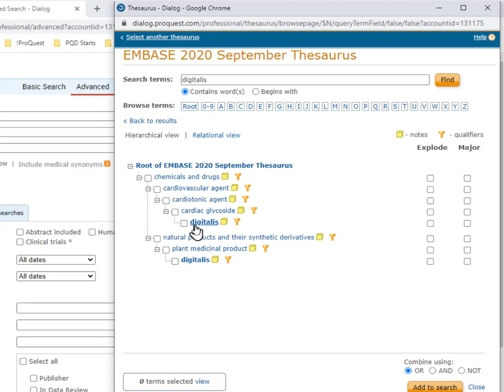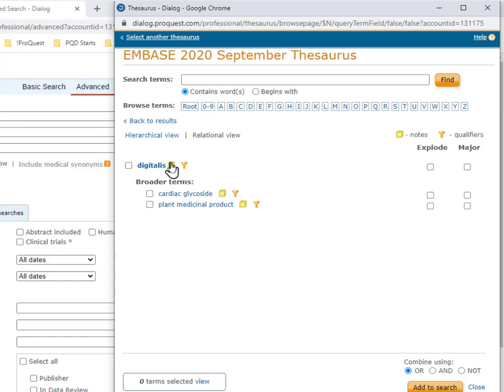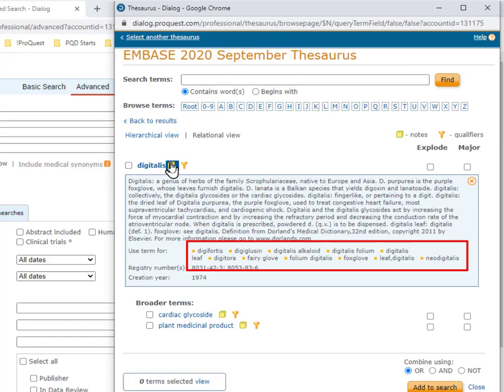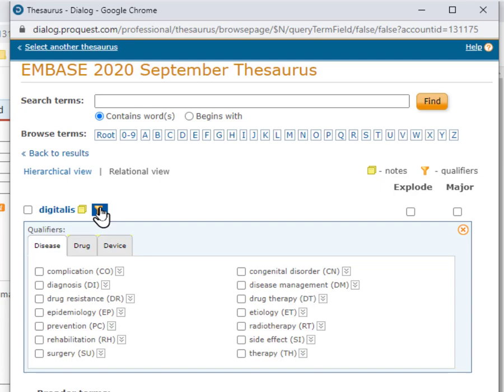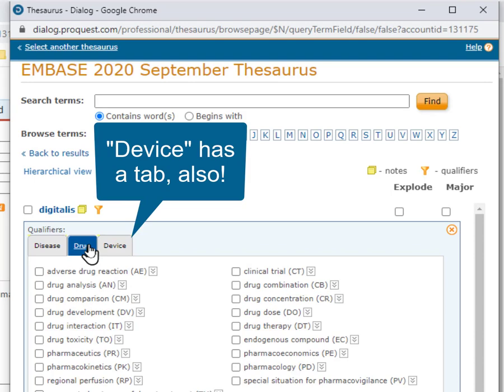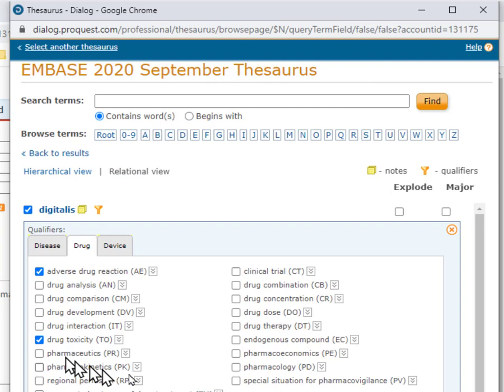The relational view shows that there are no narrower terms, and the sticky pad notes show a number of synonyms or related terms that may be of interest later in our non-thesaurus search. Clicking the funnel, we see the qualifiers, and in Embase there's a tab for drug. Here I'm going to select Adverse Drug Reaction, Drug Toxicity, and also Special Consideration for Pharmacovigilance.